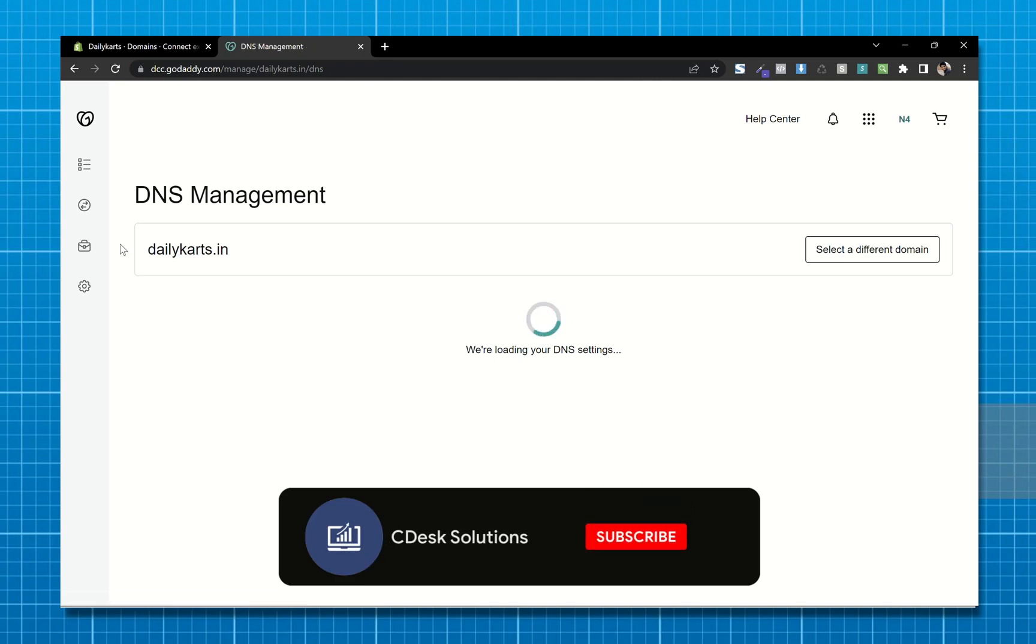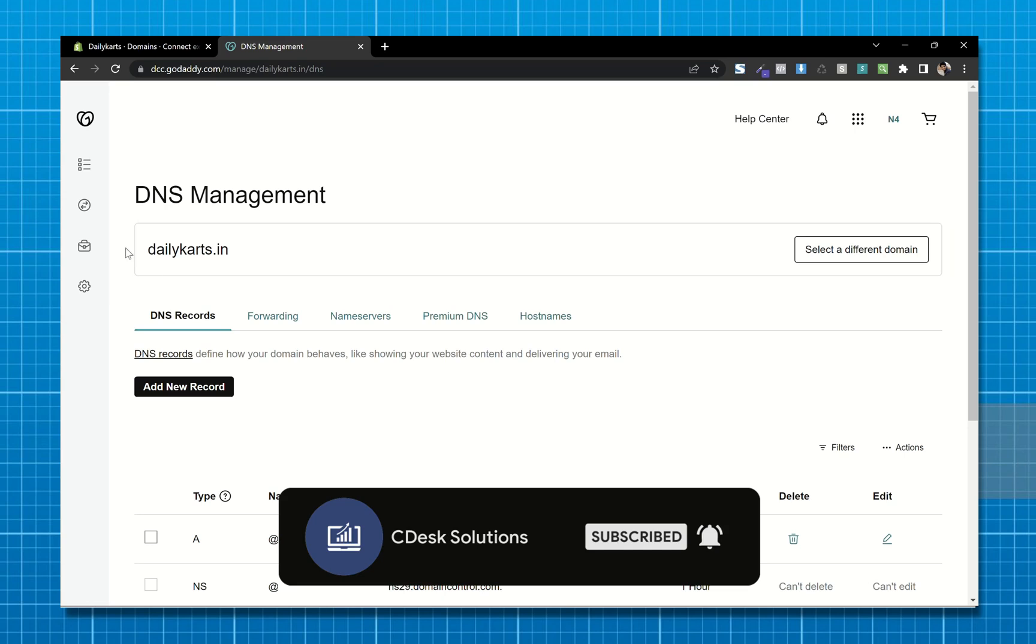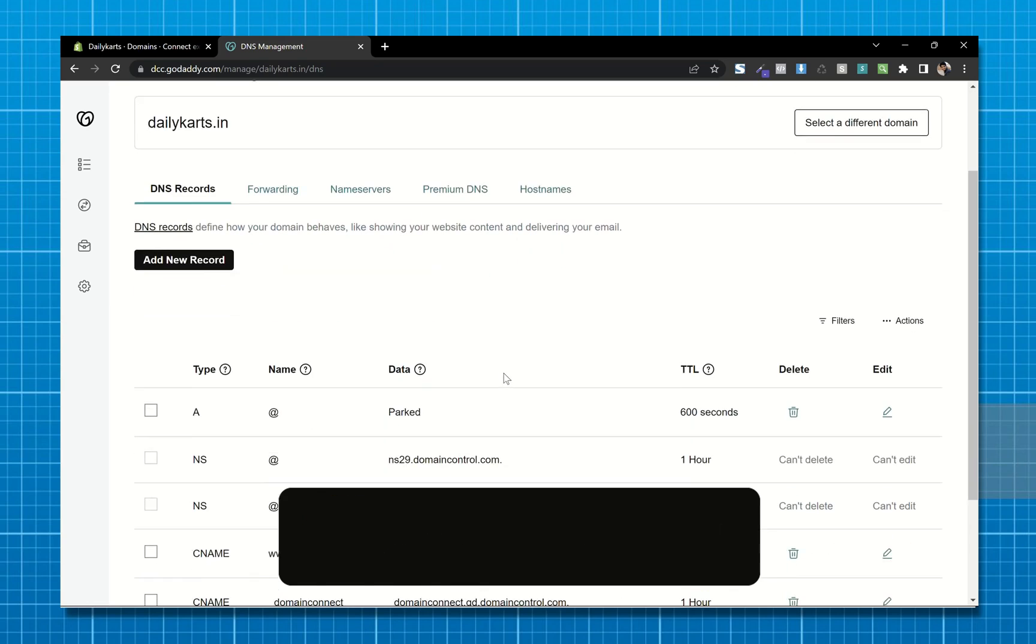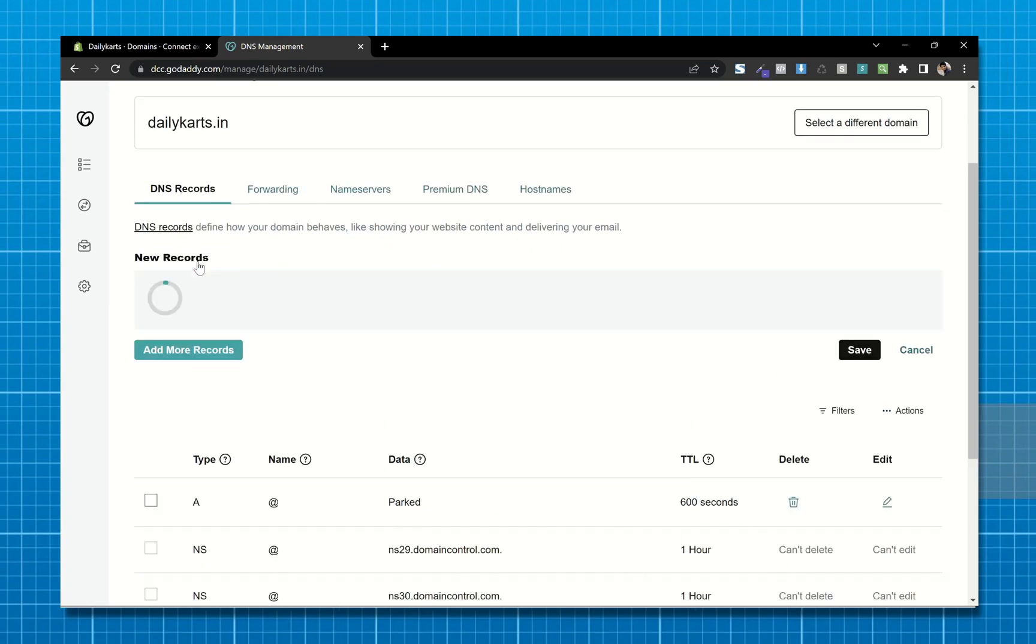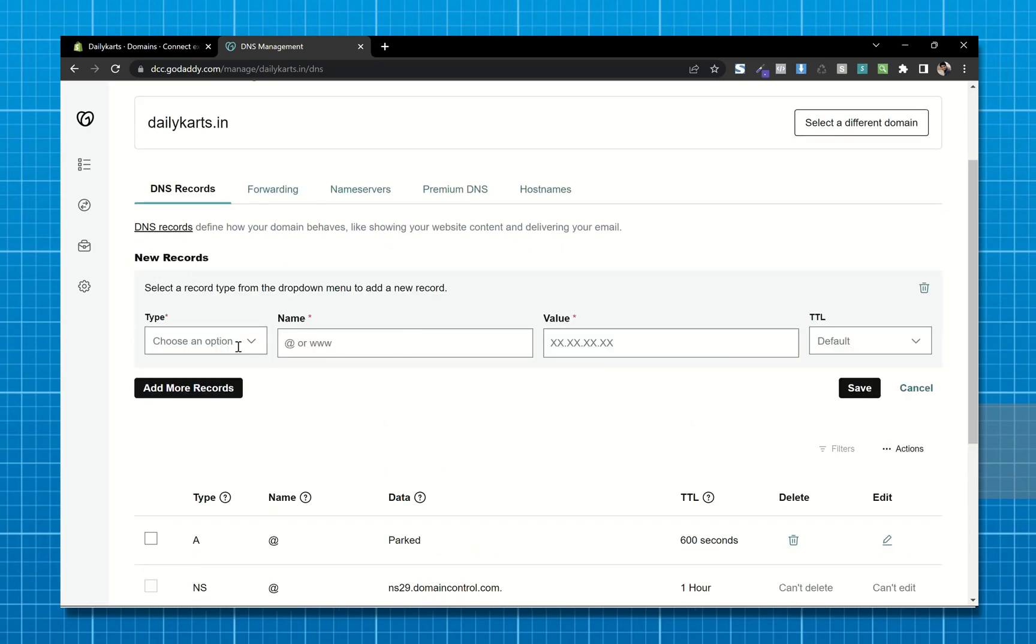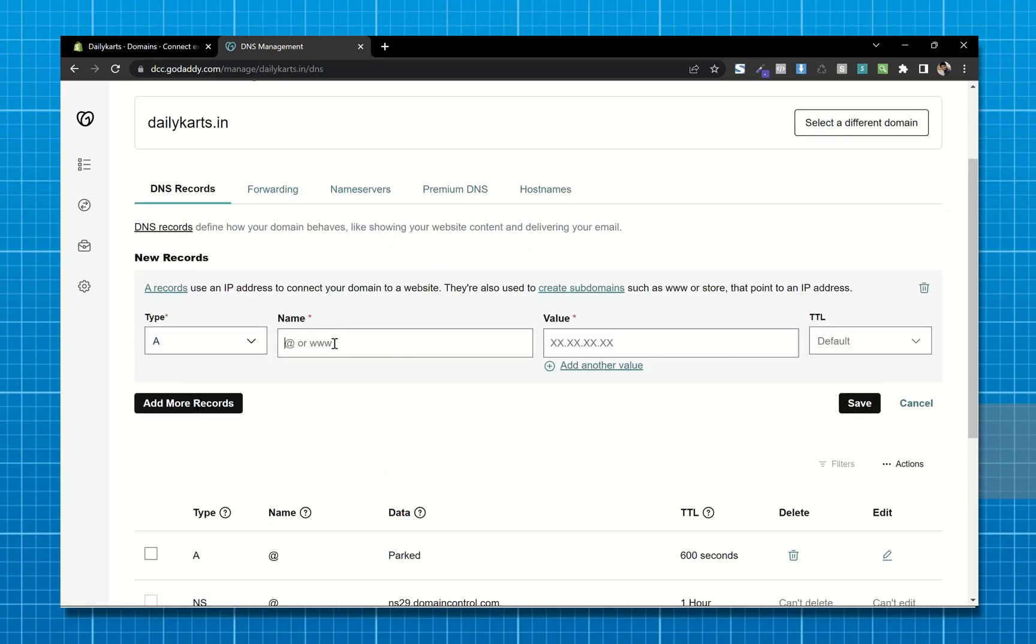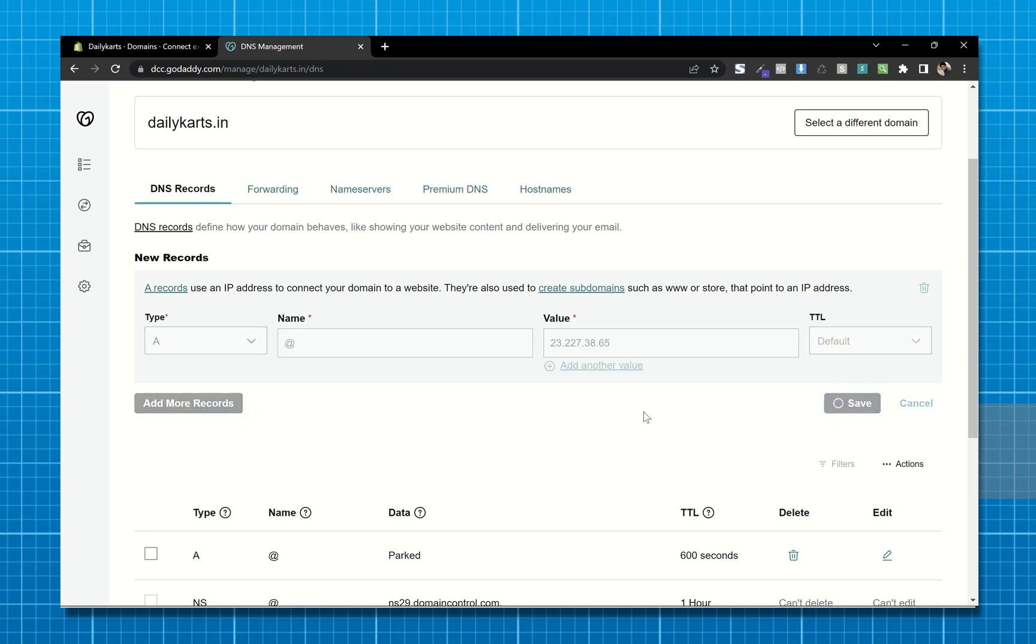It will open the DNS management tab. Now here click on add new record. In type, choose A. In name, type at the rate. In value, paste the IP address you copied and now save.